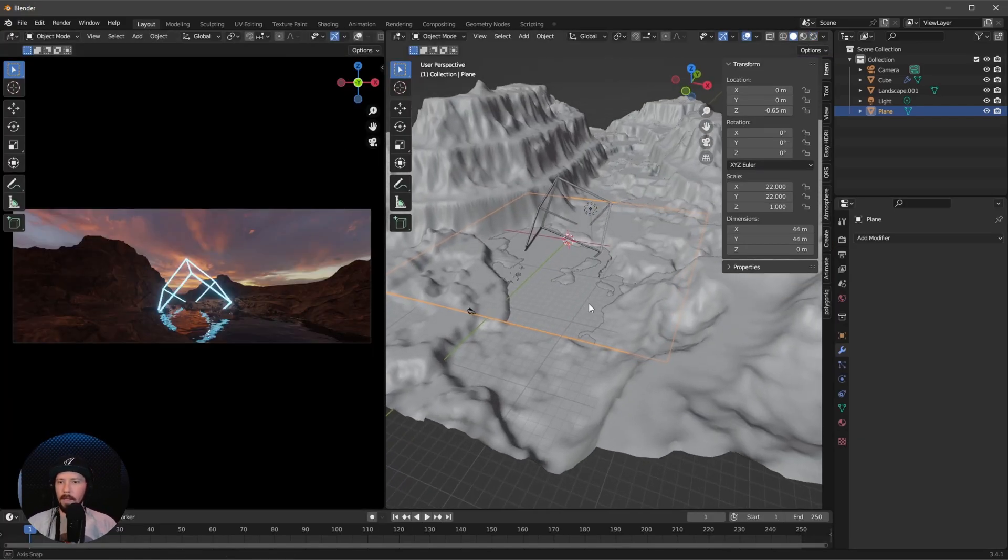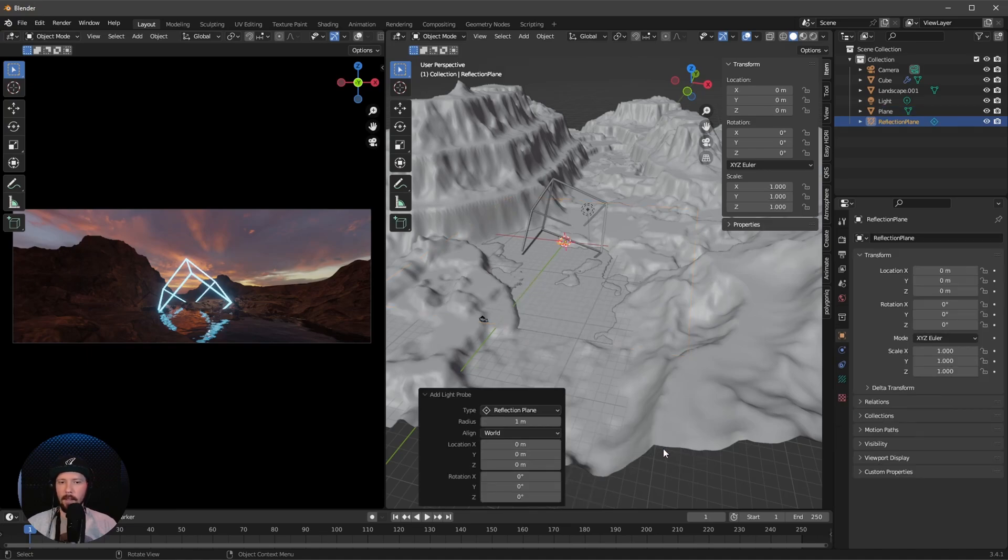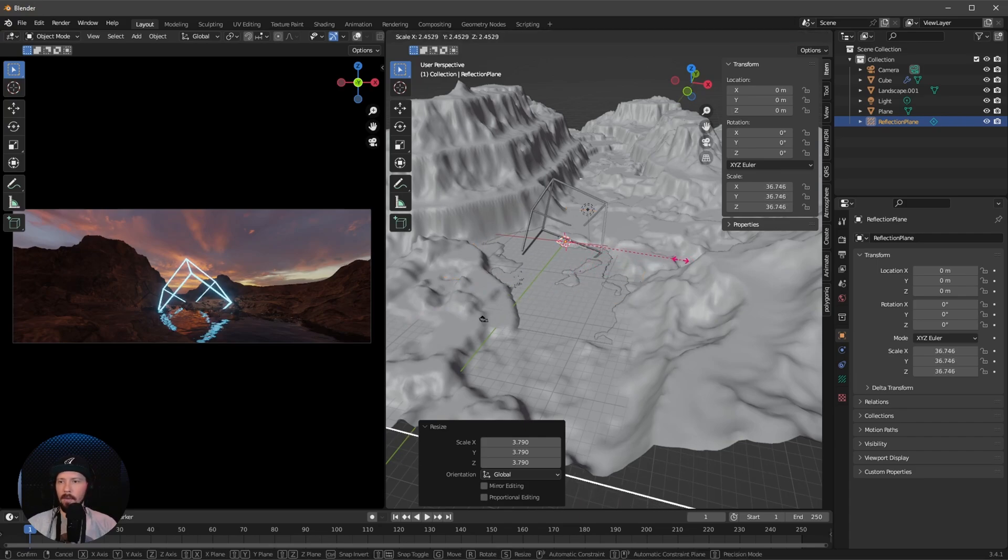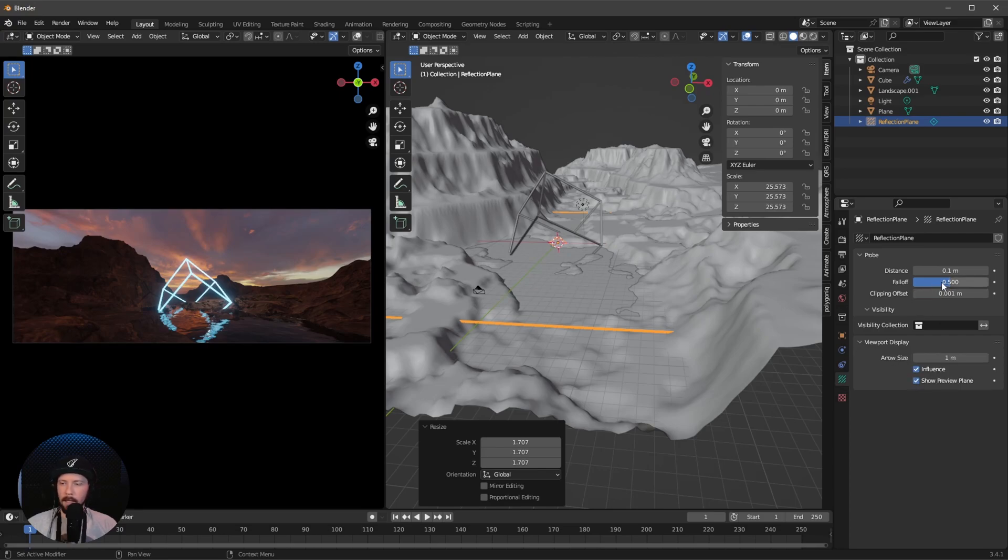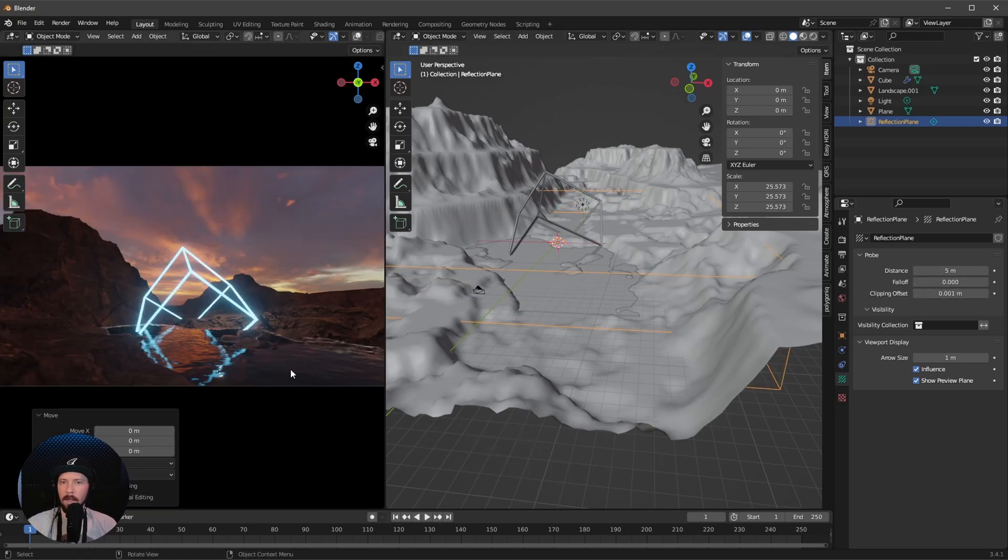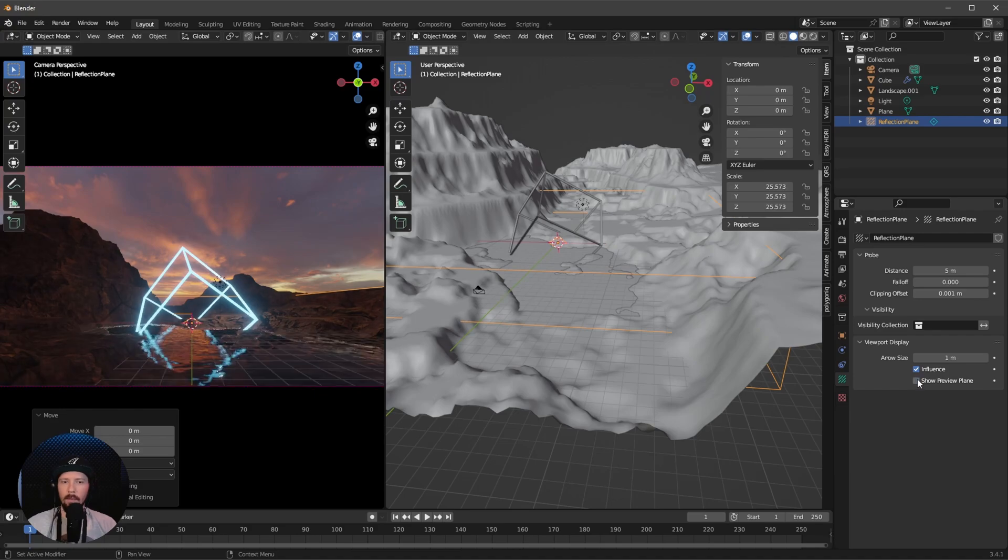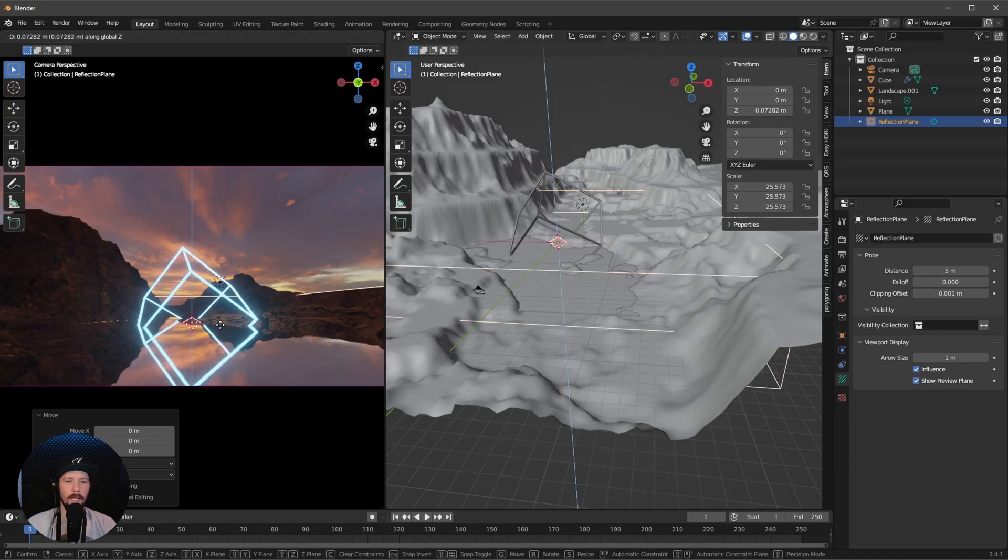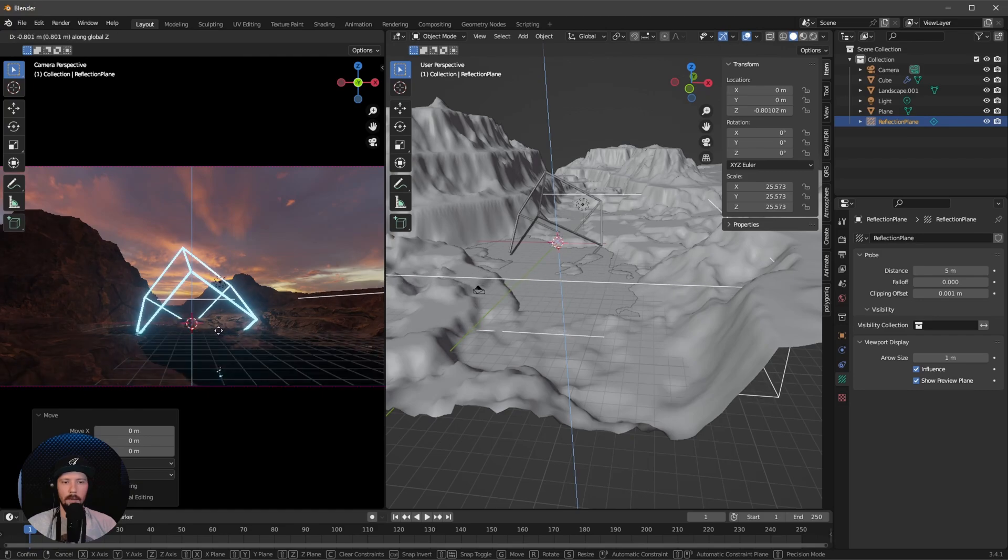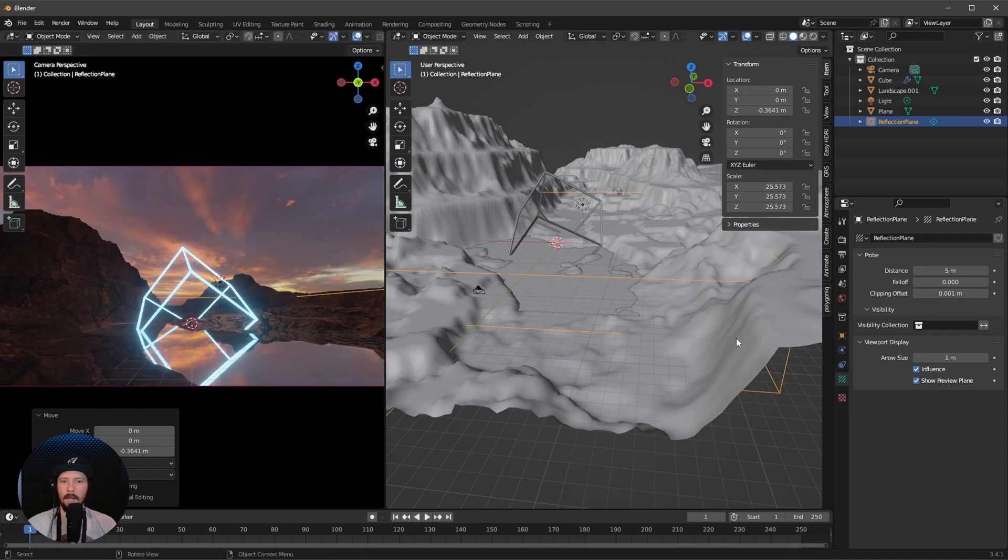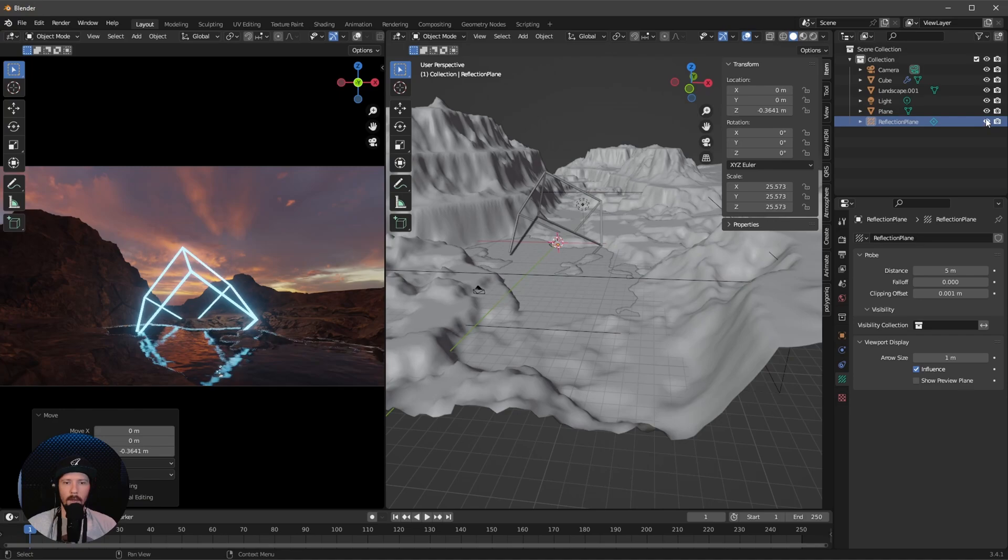Let's go back to layout mode and add a new light probe reflection plane. Scale this up by pressing S. Scale this to something like 25. When we go to the options, enable show preview plane. I don't want to use an offset, just increase the distance. To set this up, enable show overlays. Now we can see the preview plane. Press G and Z and put this in the right spot, maybe to something like this. Now disable the preview plane, and the reflection looks much better than before.